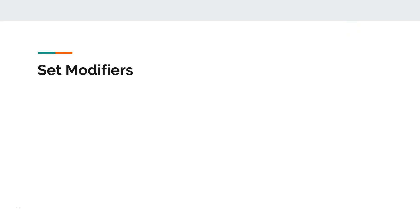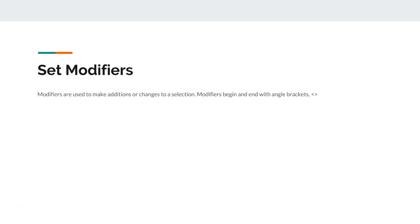Hi there, welcome back to the next video. In this video I will talk about set modifiers. Set modifiers are used to make additional changes to a selection, and modifiers begin and end with angle brackets.